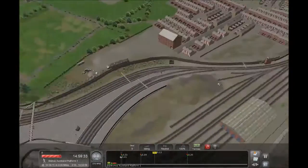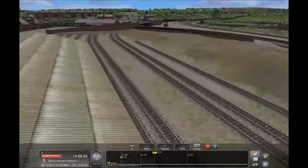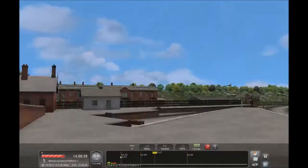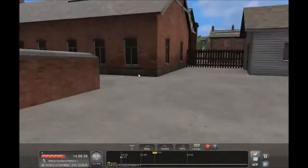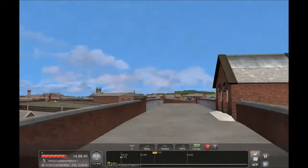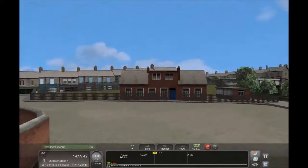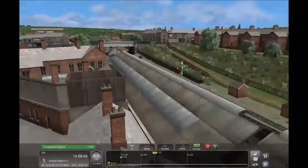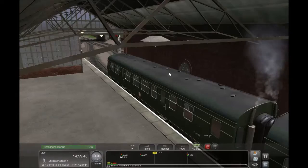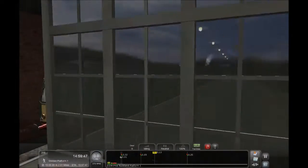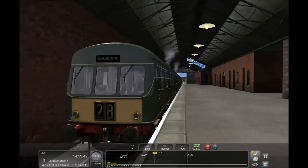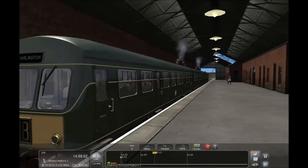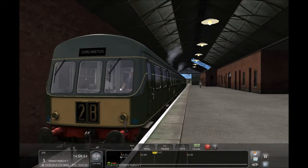Just notice how big this station is - look at how tall it is. It's quite impressive. But we're here - this is our train, Class 101 I believe. Better be Class 101, otherwise that would be a bit embarrassing.